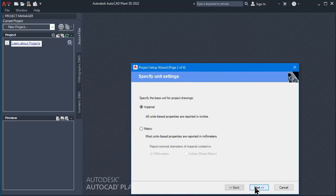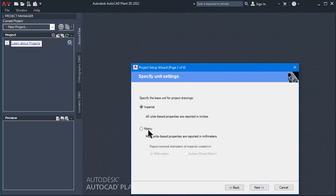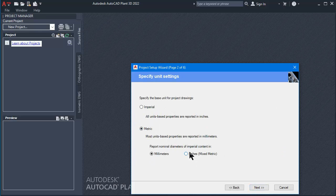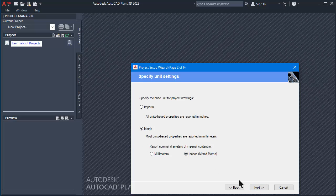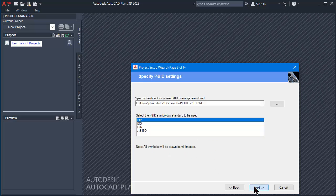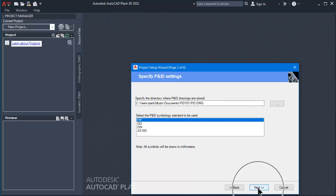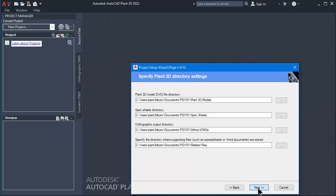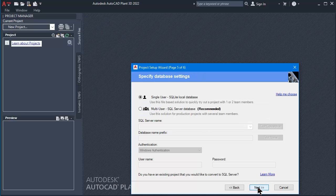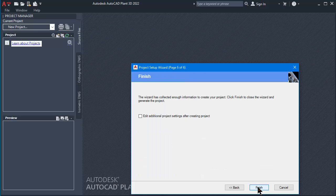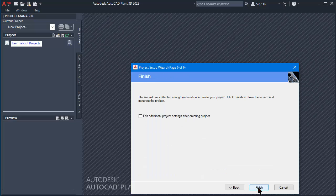Then click Next. For Unit Setting, click to select Metric and Inches, then click Next button. For Specify PID Setting, select PIP Standard. Then click Next button to Page 6/6. Click Finish button.